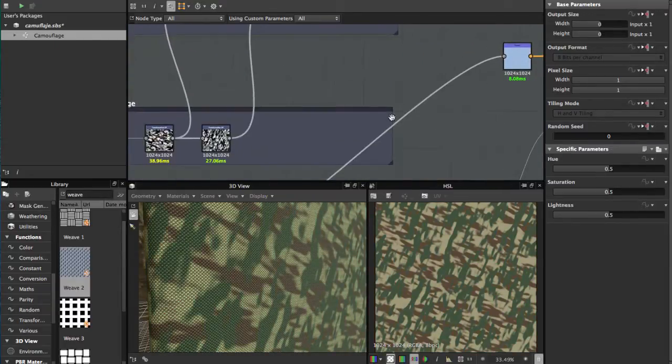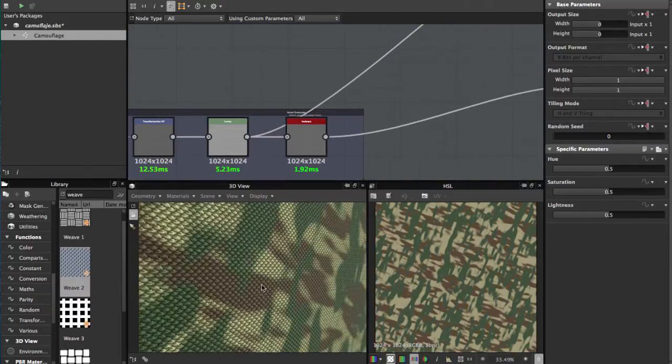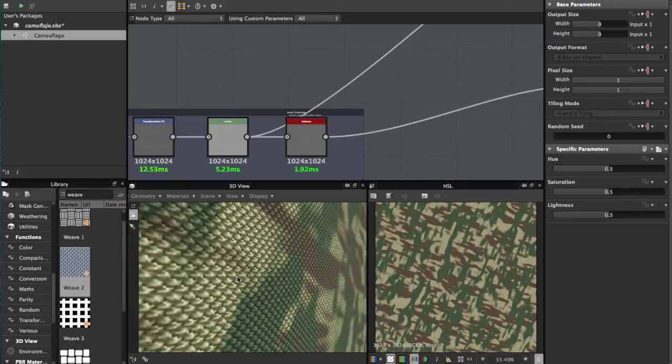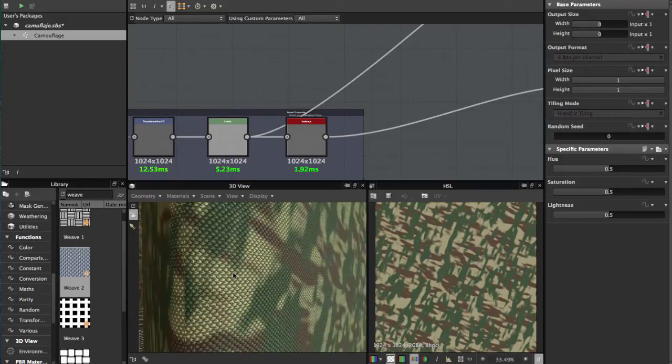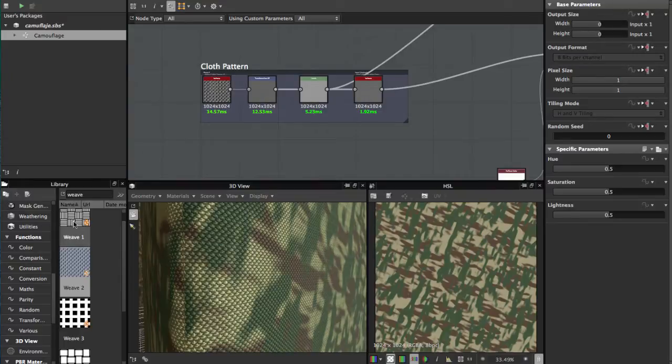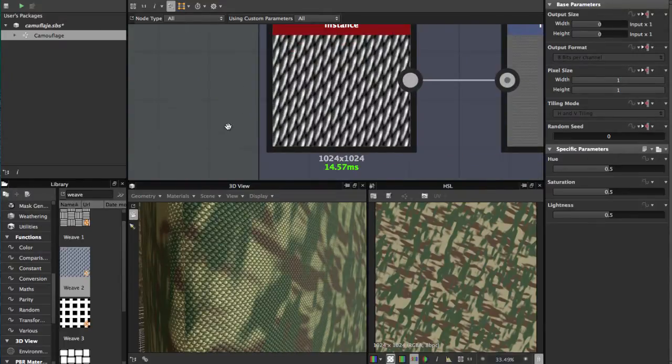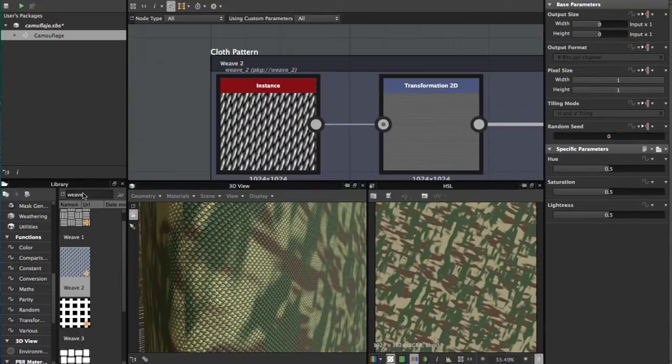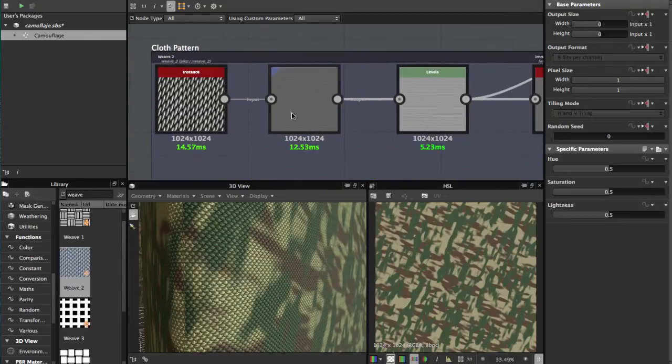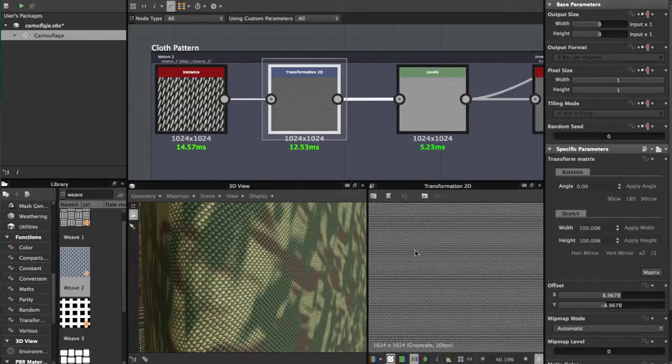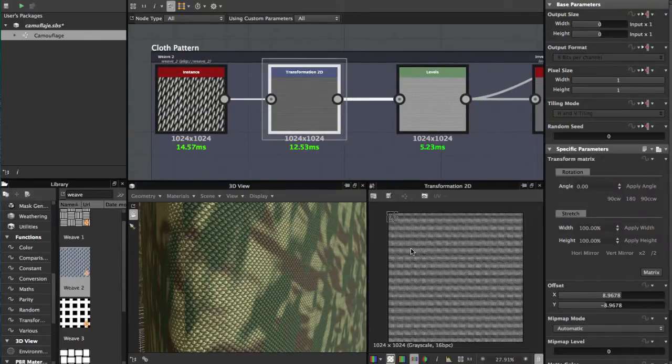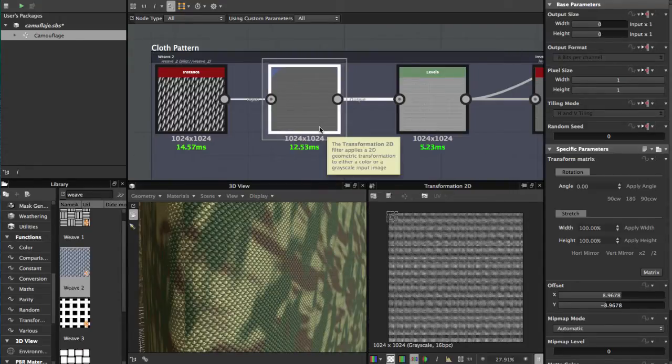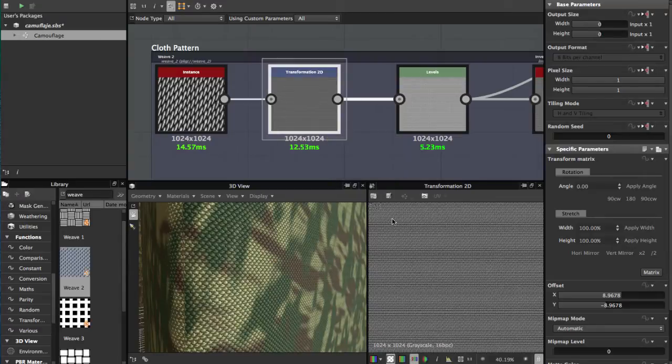To achieve this cloud pattern, you just add another Wave 2 node, then add a Transformation 2D. This Transformation 2D is just for scaling the whole pattern to have a very tight pattern like this.